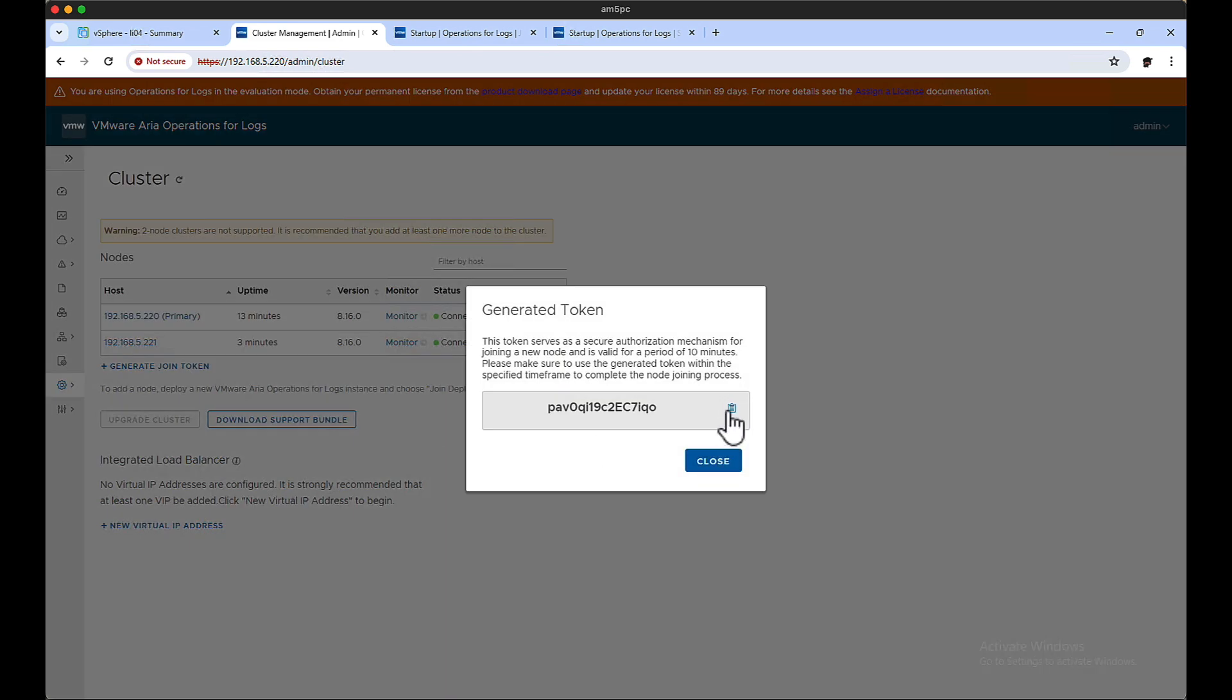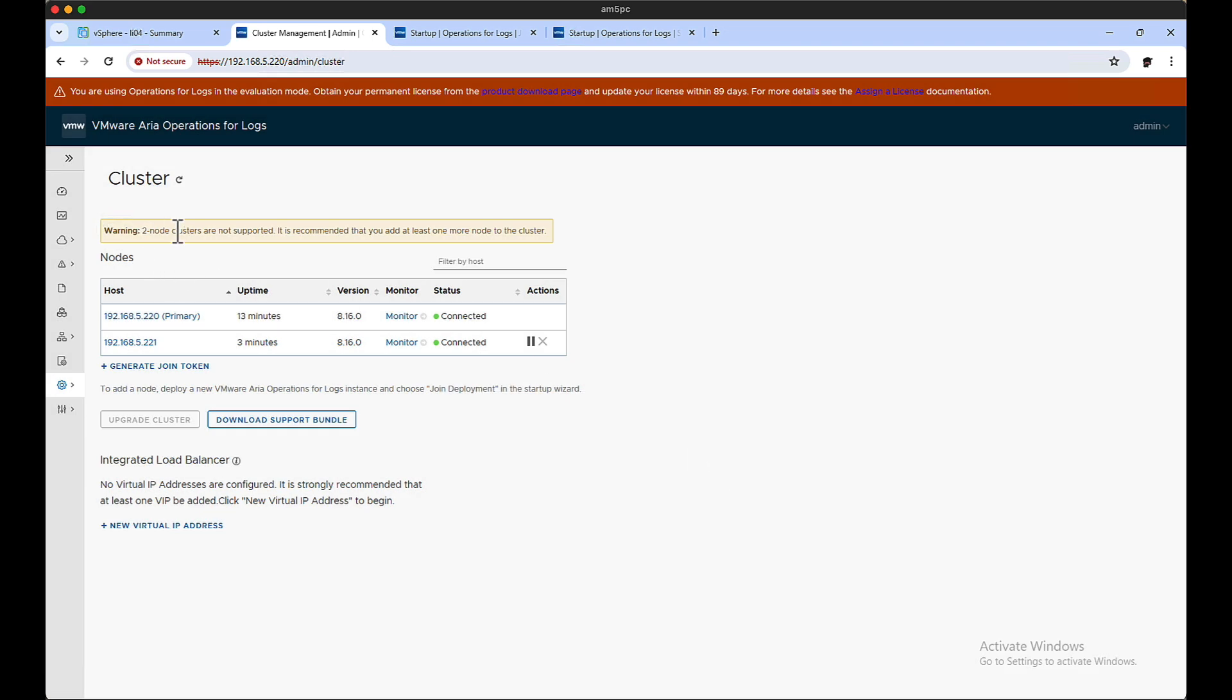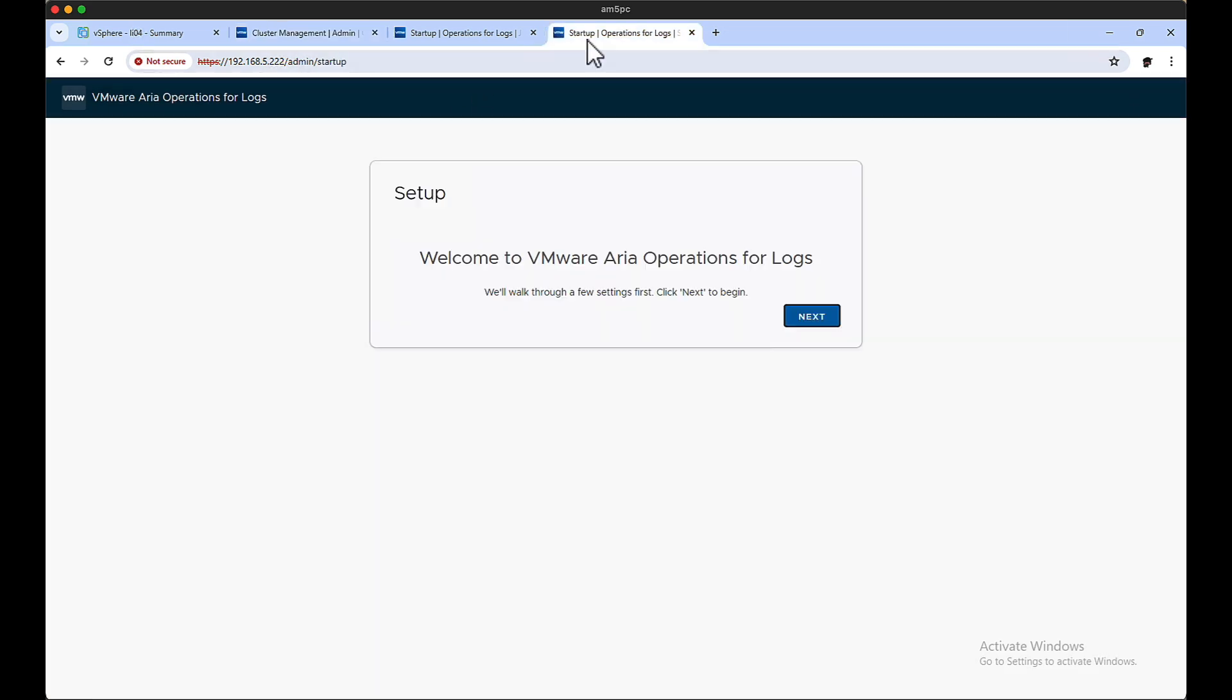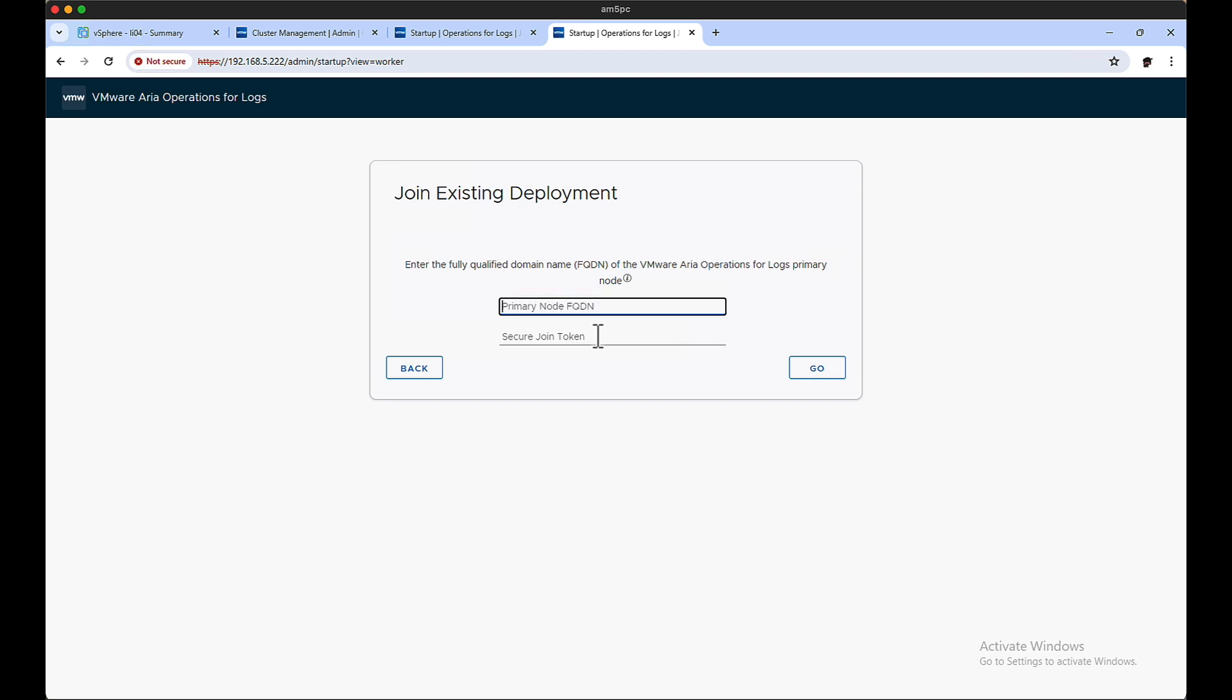So let's do it again. Let's copy yet another token. Okay, so let's go over to the third. Now we join it again, once again send it to the primary, and then enter in that particular token.